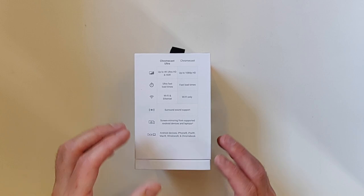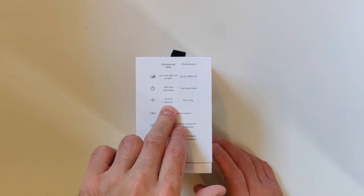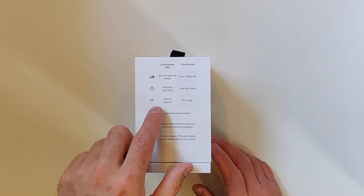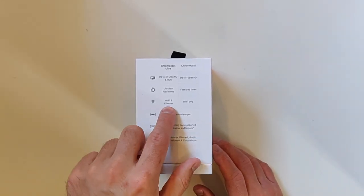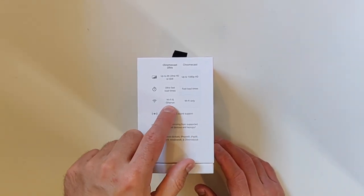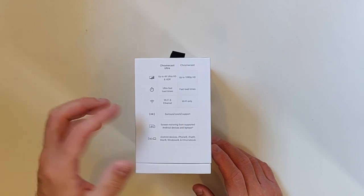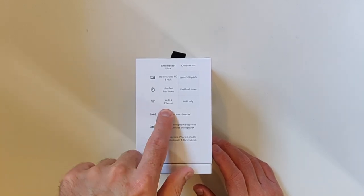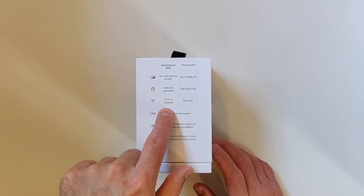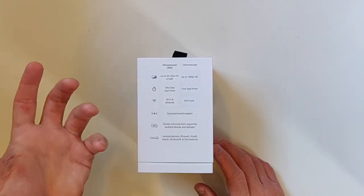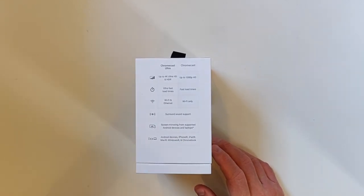The next one, Wi-Fi and Ethernet support versus Wi-Fi only. This is important especially as you're streaming 4K to your television set from your mobile phone.